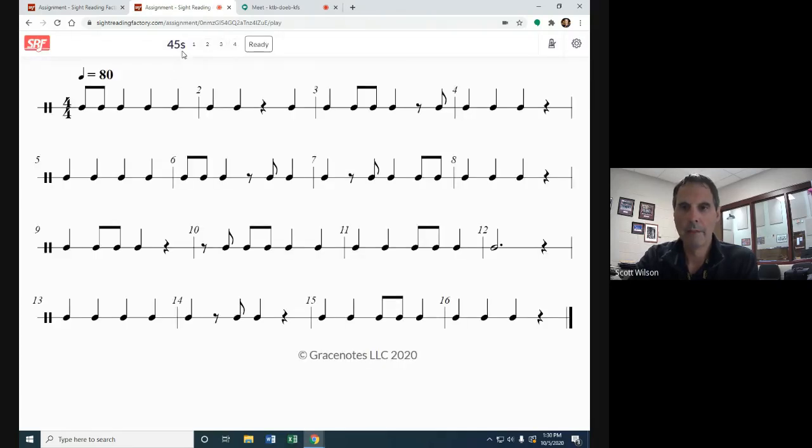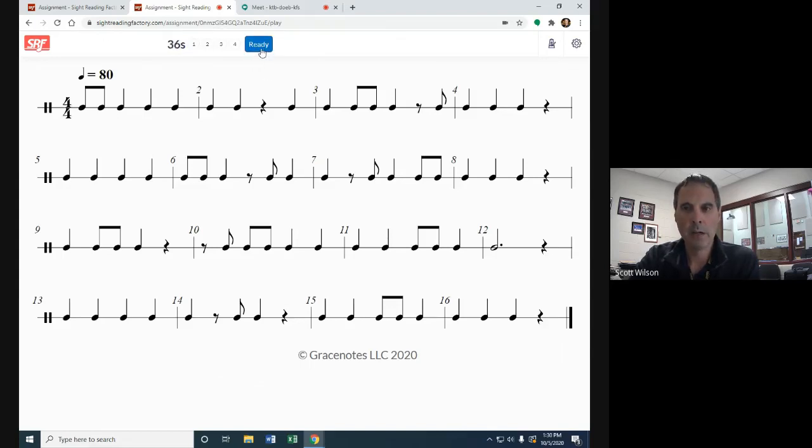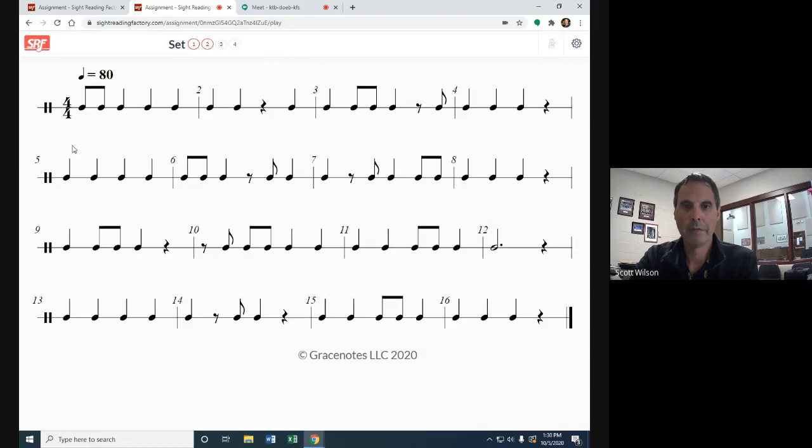Start my assignments. I've got 45 seconds to look at it. I feel like I'm good. I can push ready. There's going to be a four count off, and then you're ready to go. So here is sight reading factory number three, rhythms. Count off.